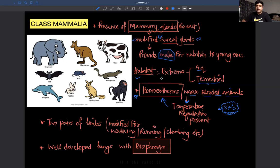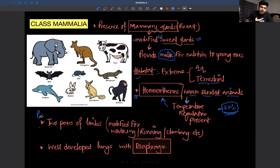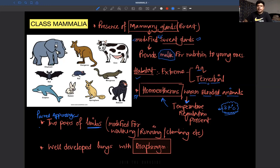So two points we have discussed: mammary glands and homeotherms. When you talk about paired appendages in mammals, the paired appendages are limbs. Limbs will always be modified — for walking, running, climbing, etc. Whatever the purposes of locomotion or movement, they are all fulfilled by these two pairs of limbs.